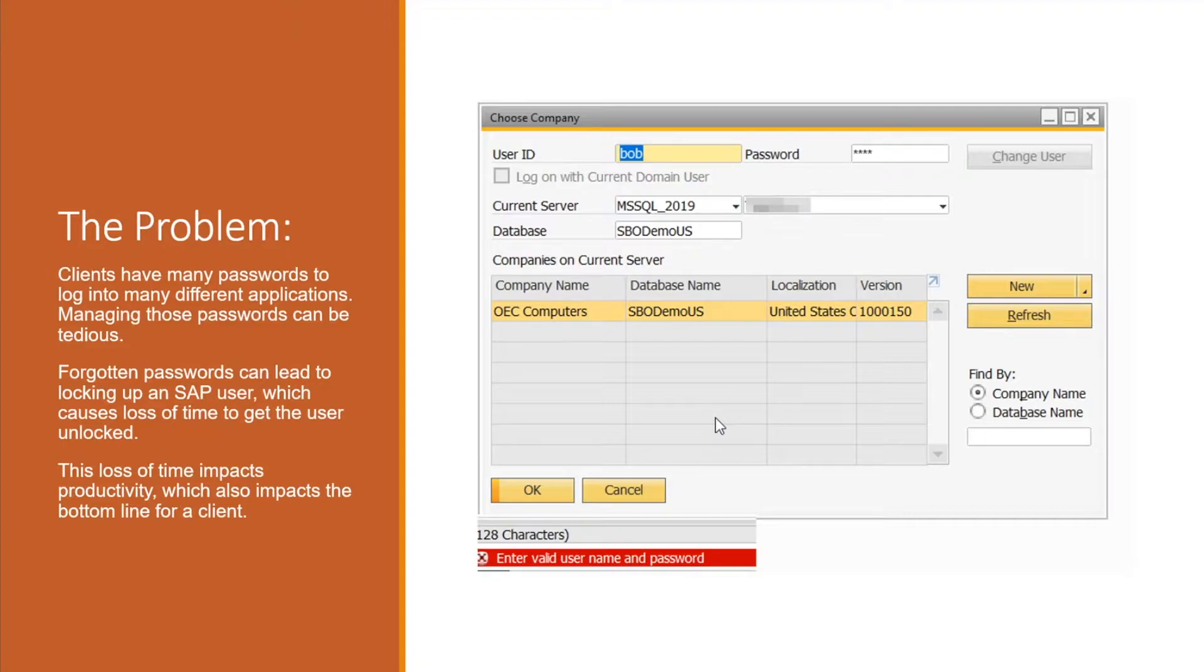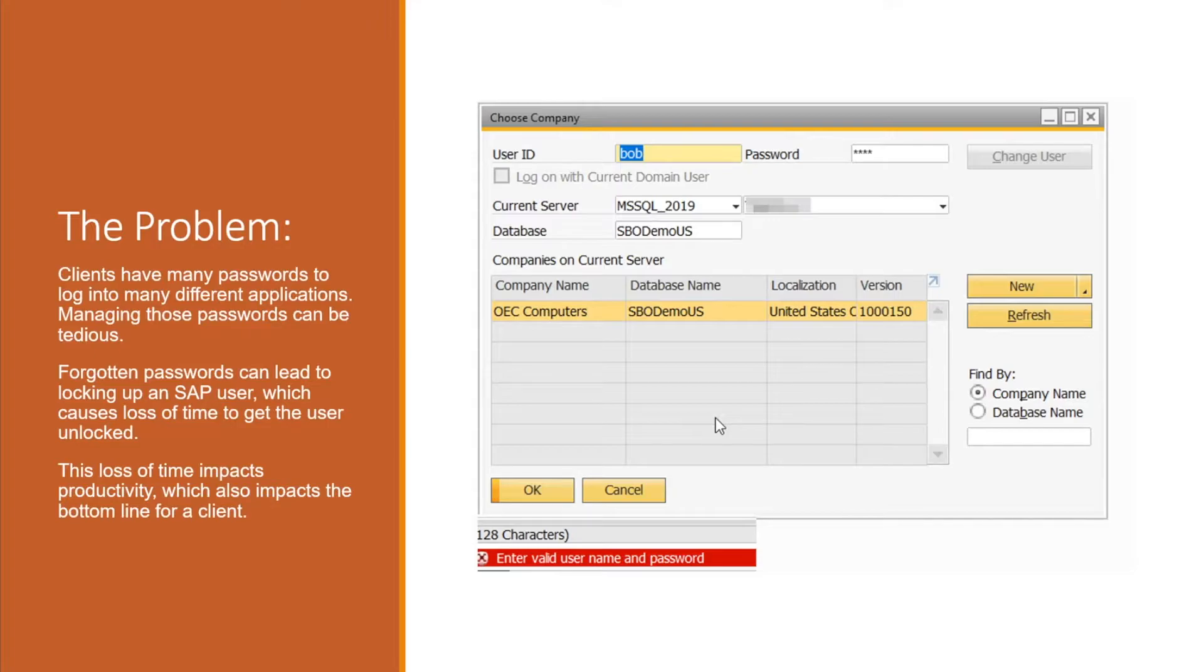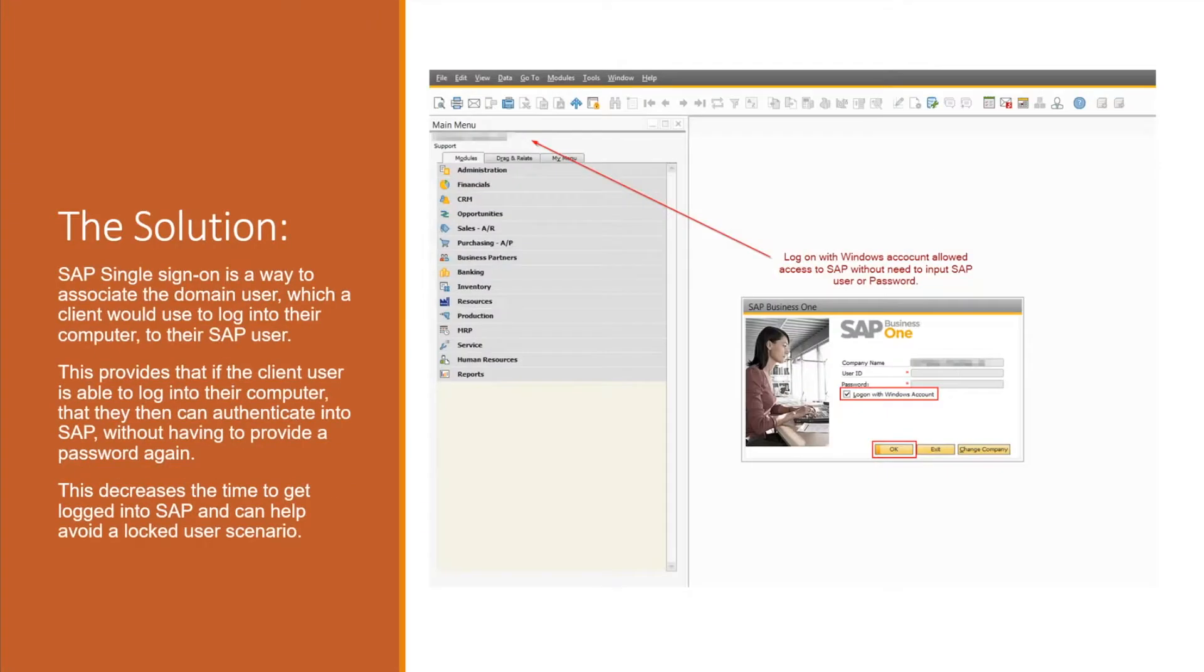This can lead to forgotten passwords that can lock a SAP user out of SAP, which then also causes issues of having to submit a support ticket to get it unlocked. That creates a loss of productivity and can impact the client's bottom line because time is money.